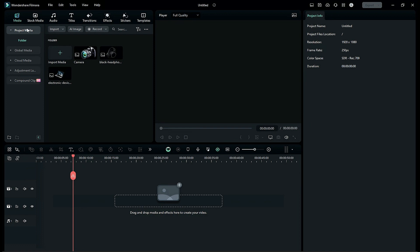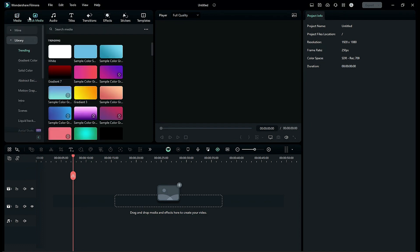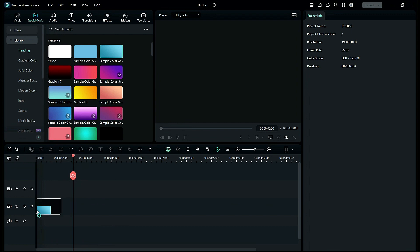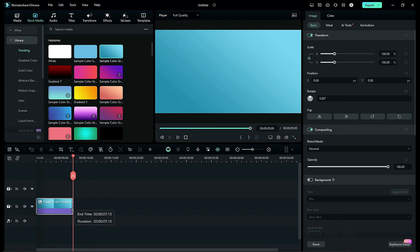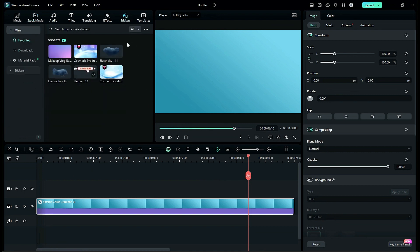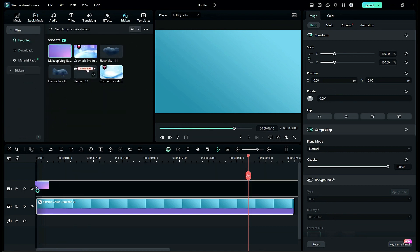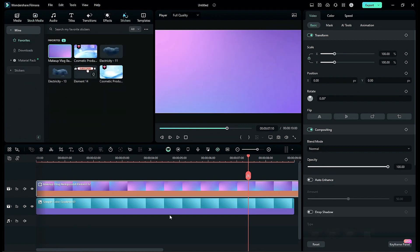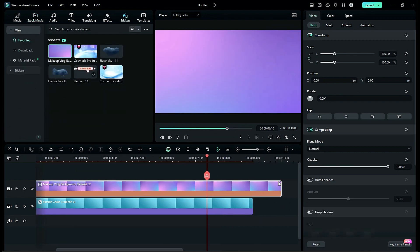First, go to the stock media and drop the sample color gradient 2 on track 1 and keep it for 9 seconds. Then go to the stickers and apply makeup vlog background on track 2, and keep it for 9 seconds.